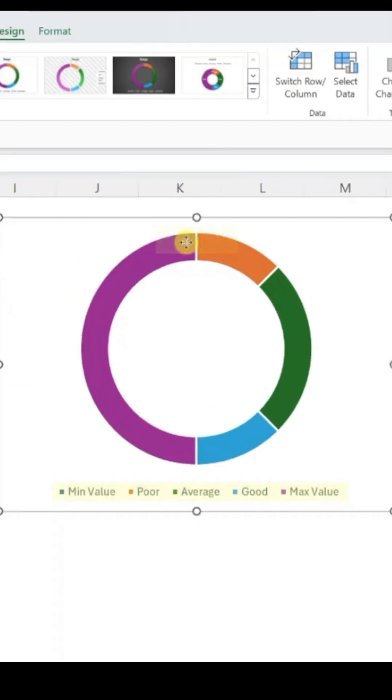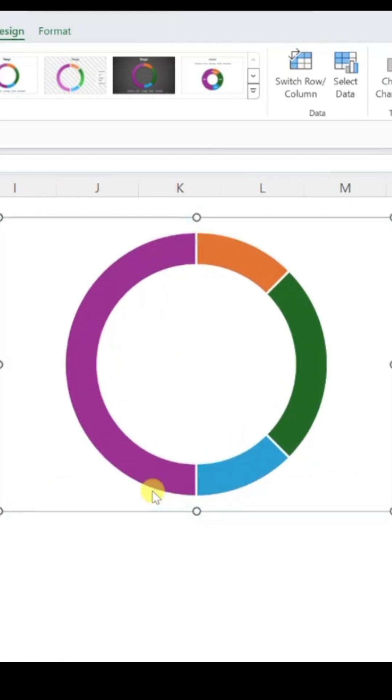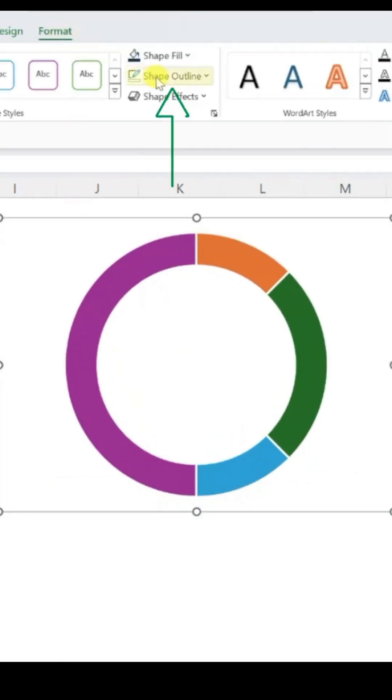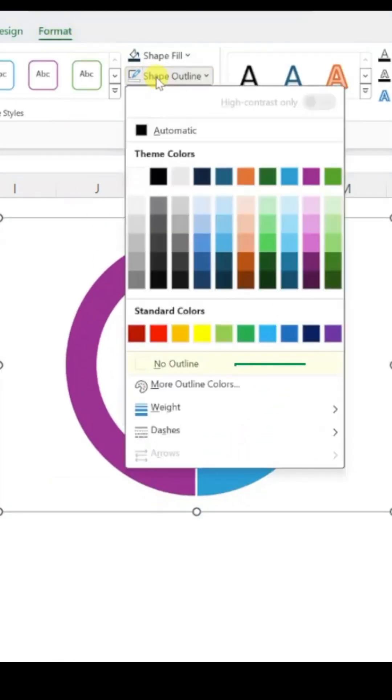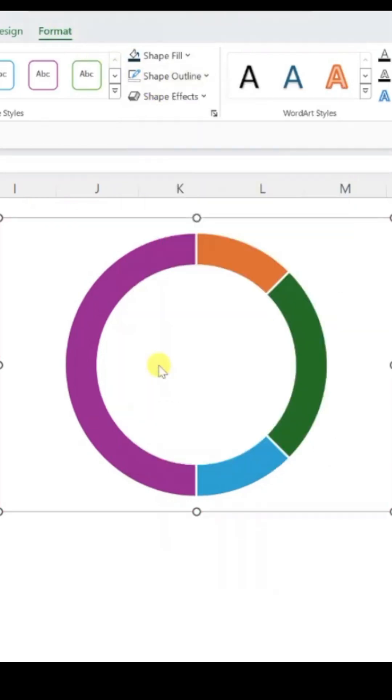Next, click the chart elements you don't need and press Delete. To clean up, go to the Format tab, choose Shape Outline, and select No Outline.